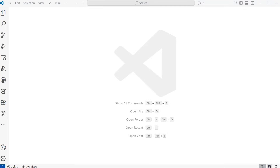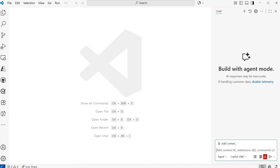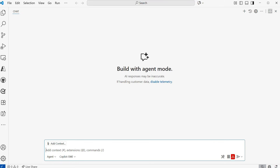Back here in Visual Studio Code, I'm going to open up GitHub Copilot chat by selecting the icon at the top. To give myself more space to view the chat window, I'll select the square icon to expand the view. Now from here, what I need to do is select the models from Azure AI Foundry that I want to use with GitHub Copilot.